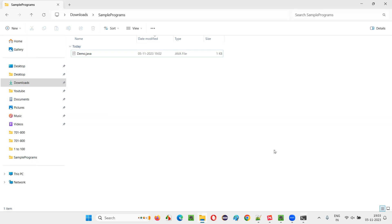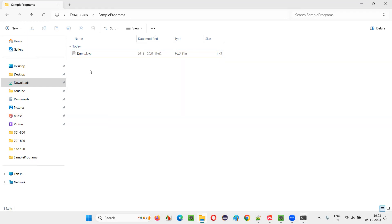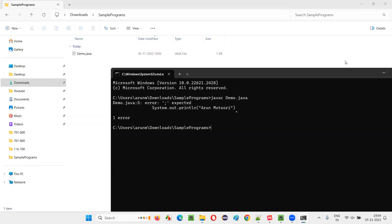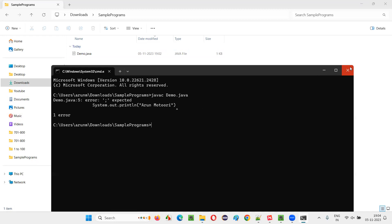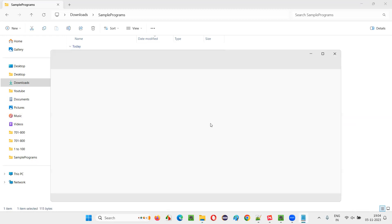No, here compiling is not successful. We got a compiler error. If the compiling is successful, then only we'll get the .class file. If not, we'll not get the .class file. So what I will do is just close this command prompt. This time I'll rectify the syntax mistake here.